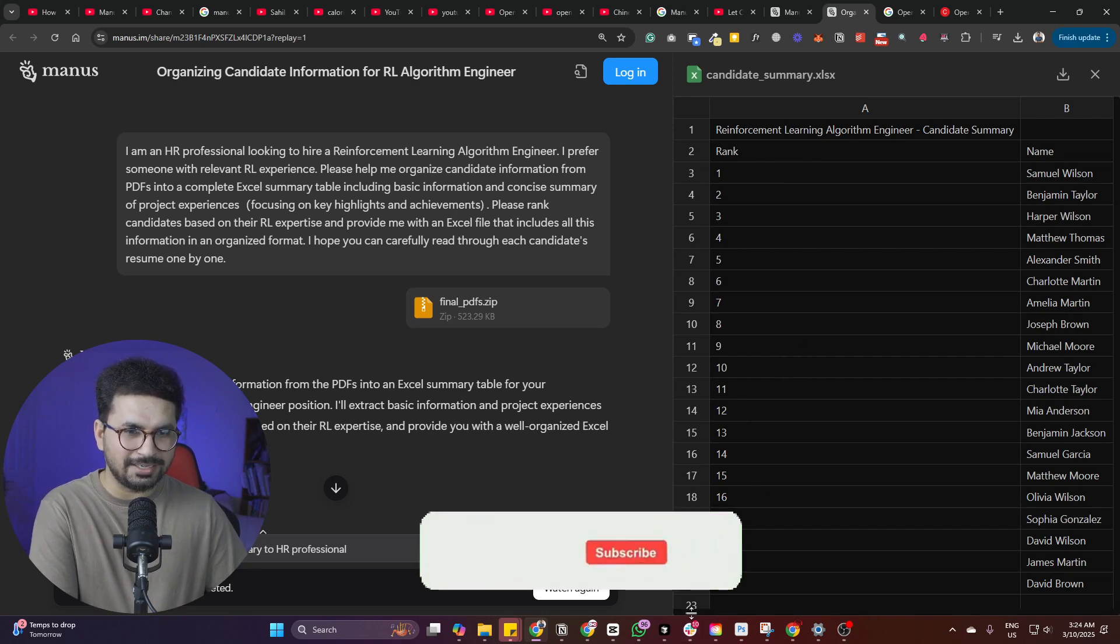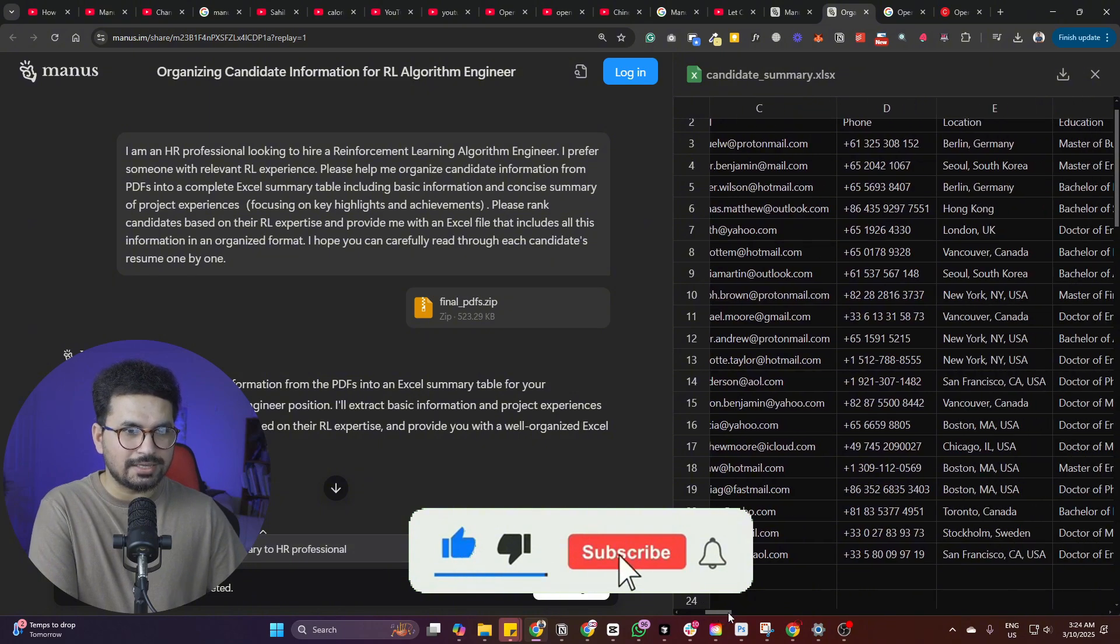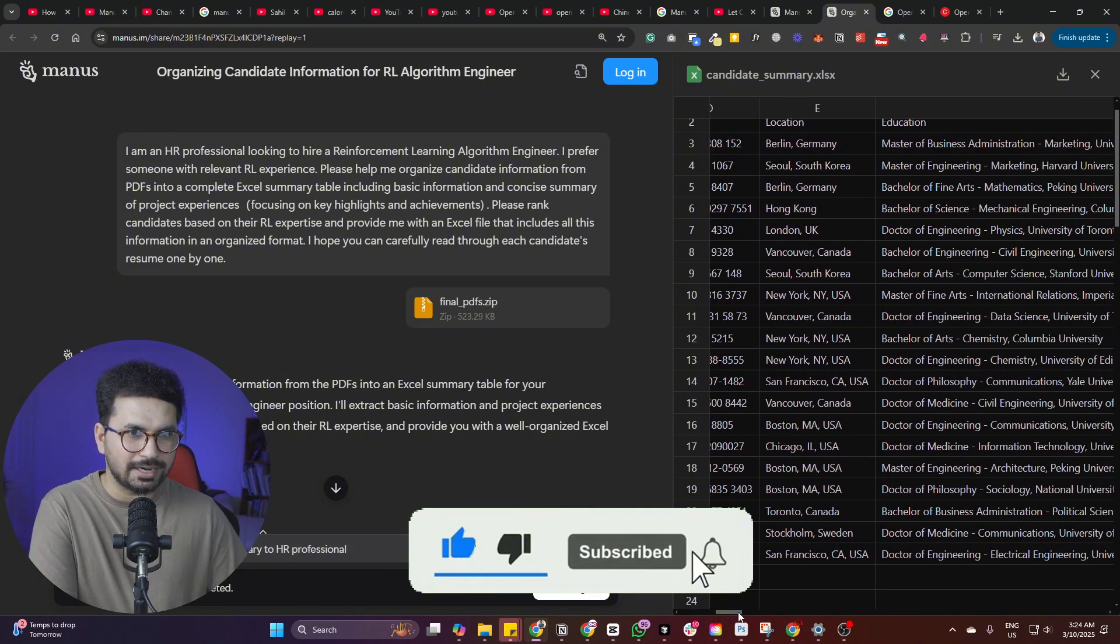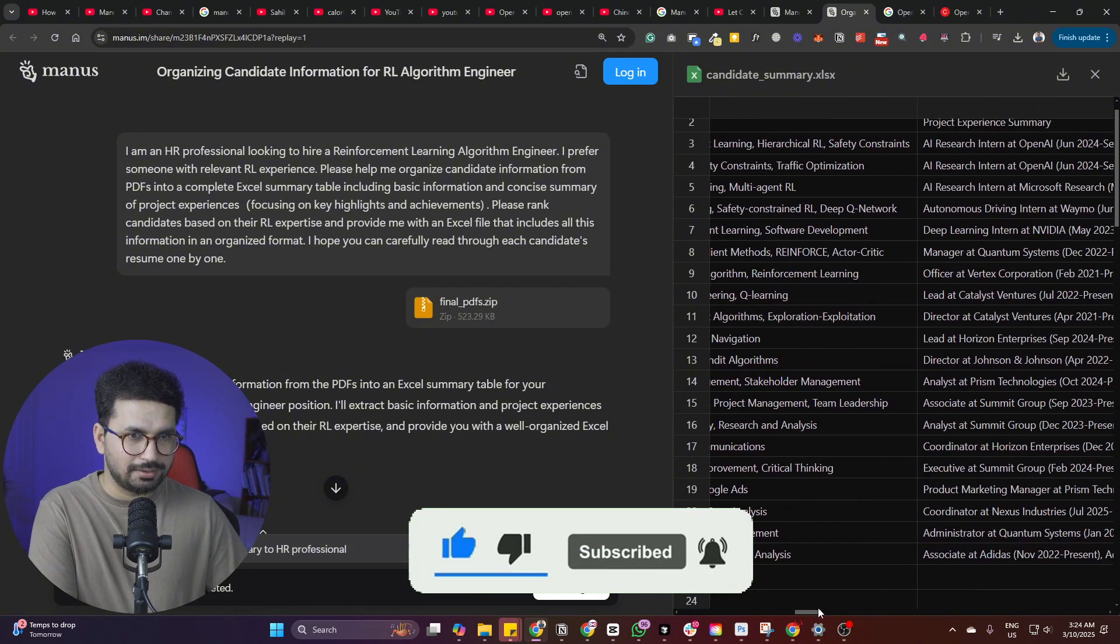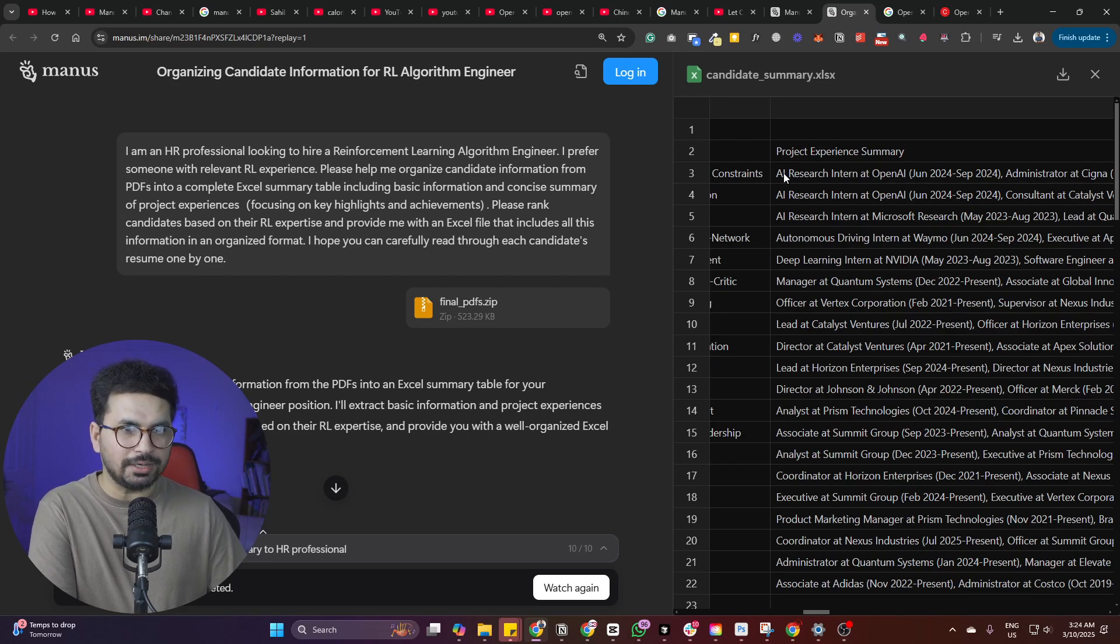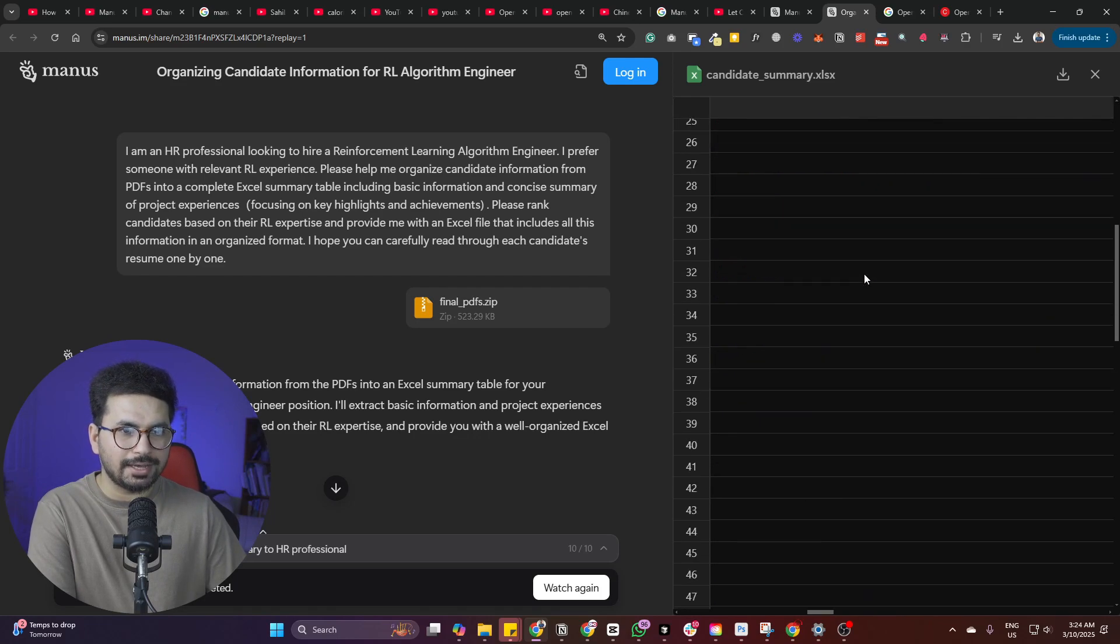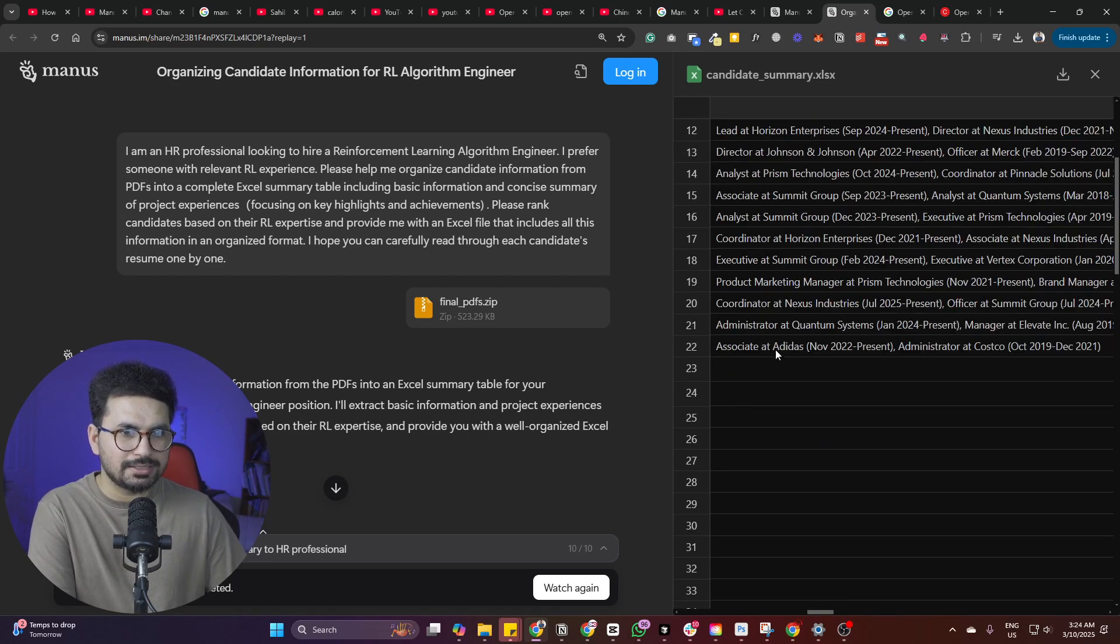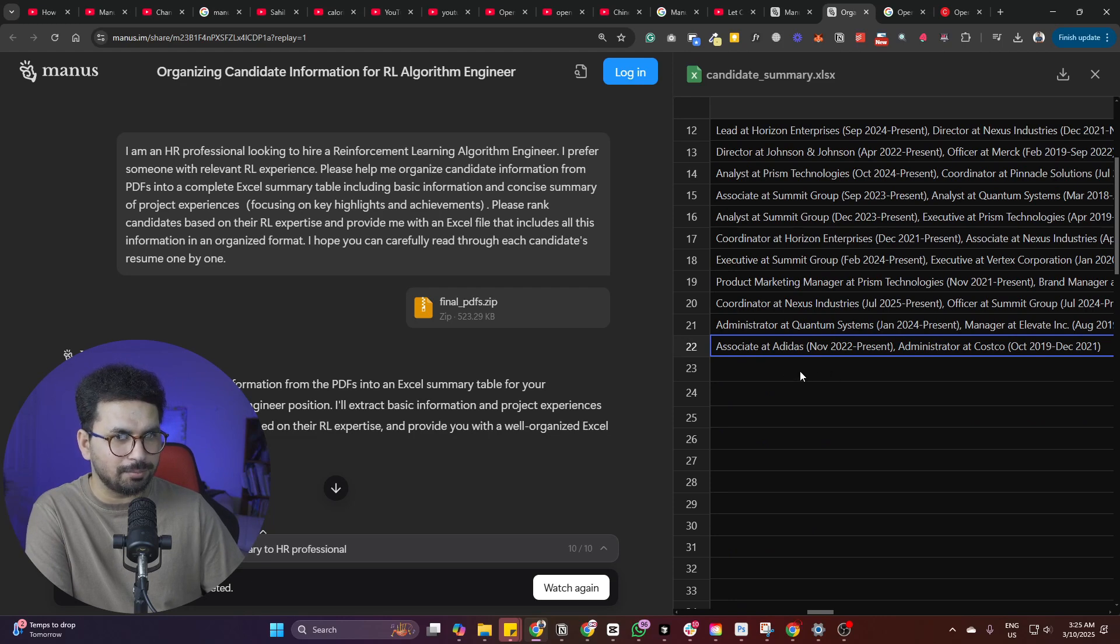And just like that, it has created this very detailed spreadsheet about all of the candidates and has organized all of these different candidates based on our requirements. So anyone with more relevant experience is on top and anyone with the least relevant experience is here on bottom.